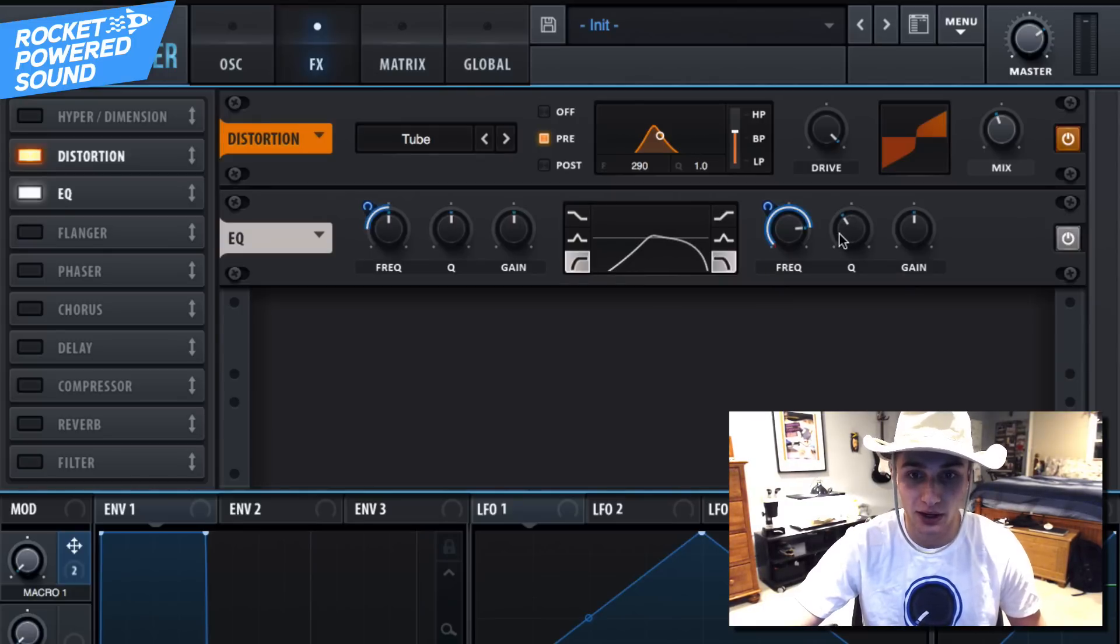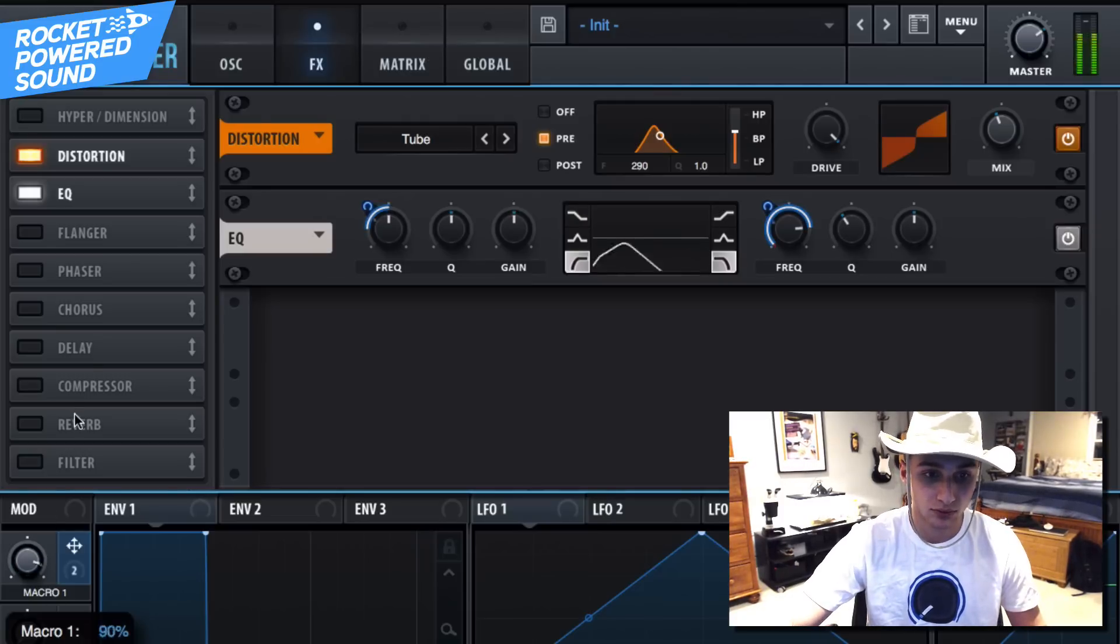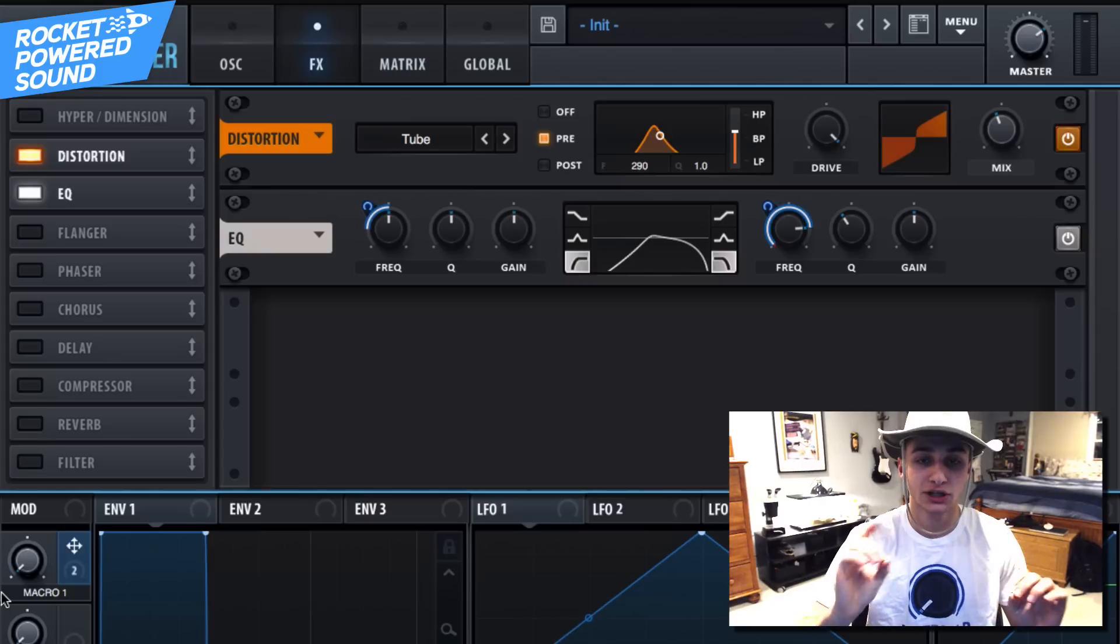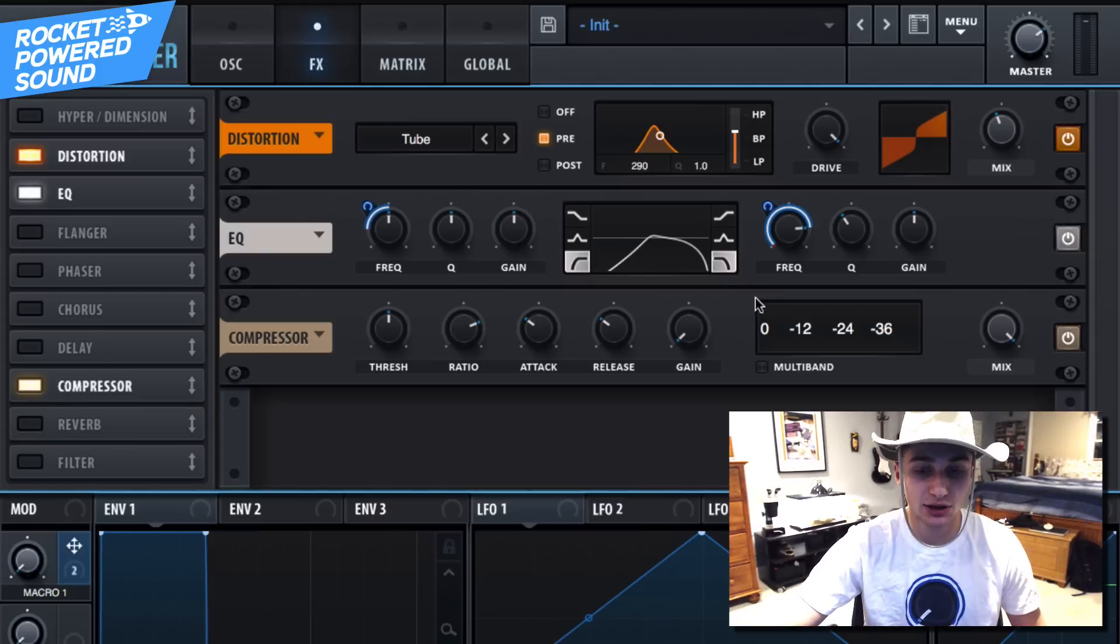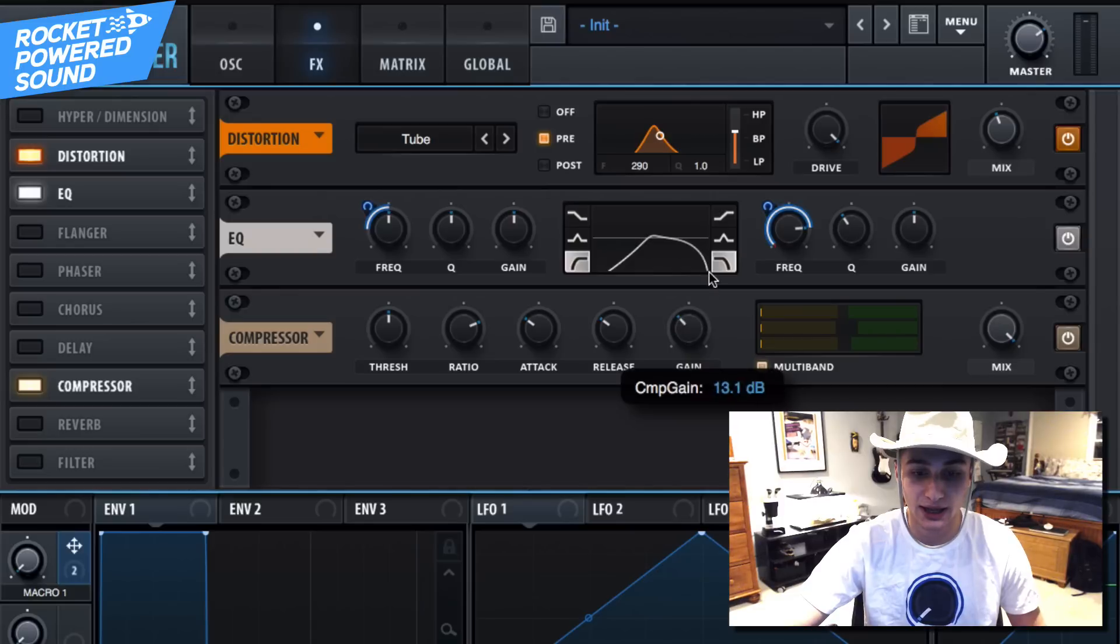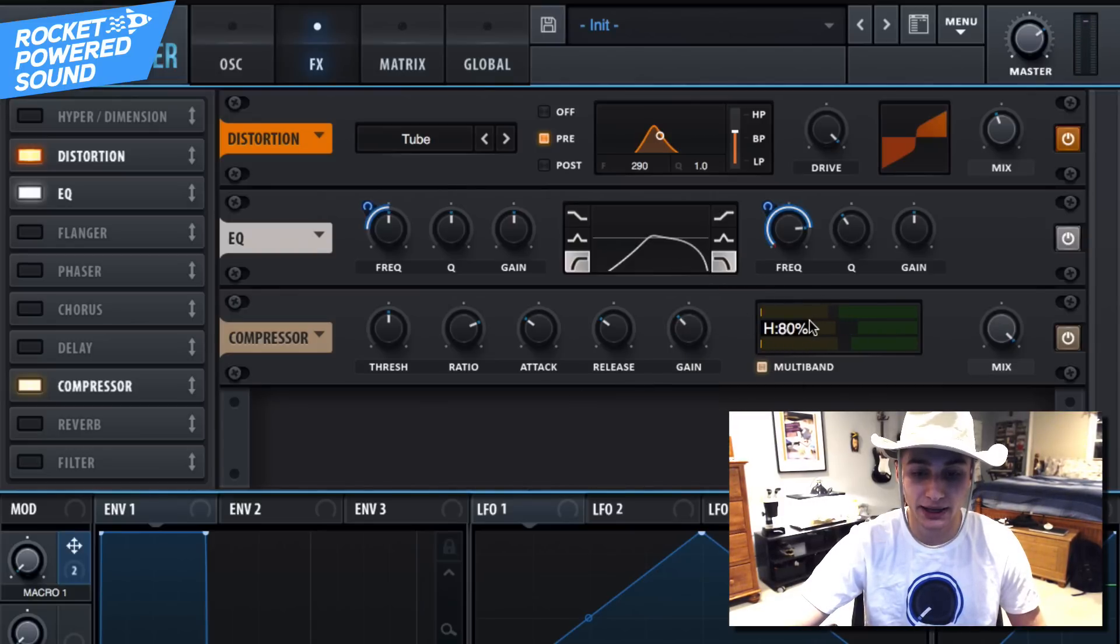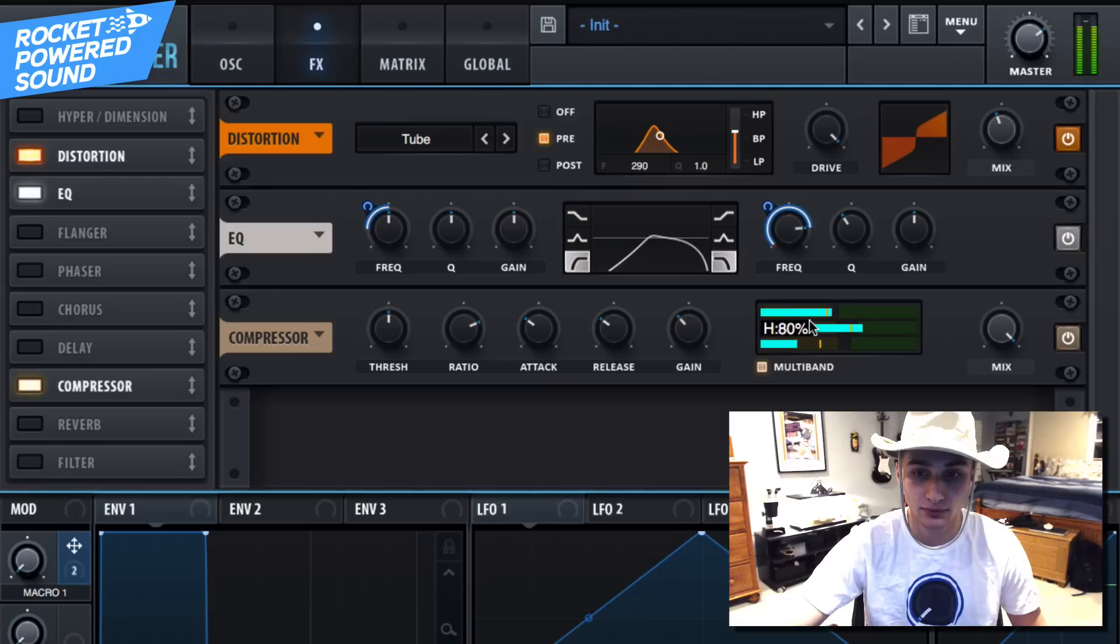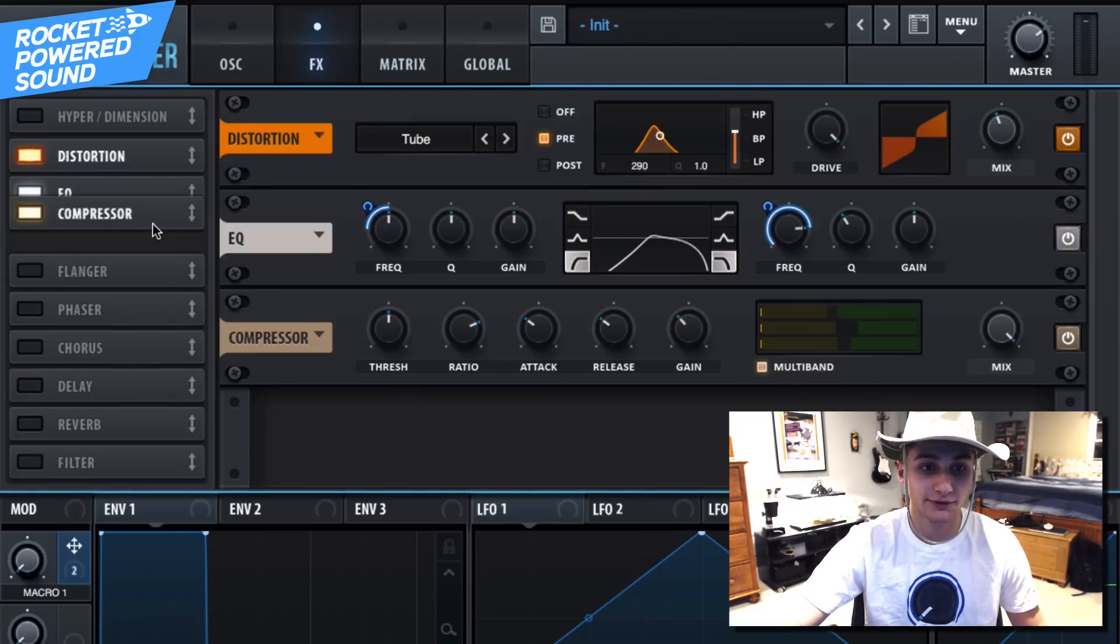All right, now into the compressor, turn on our multiband of course, and then just turn up the gain. Maybe turn on the high band a tad bit that way we have less of a threshold on that bad boy.